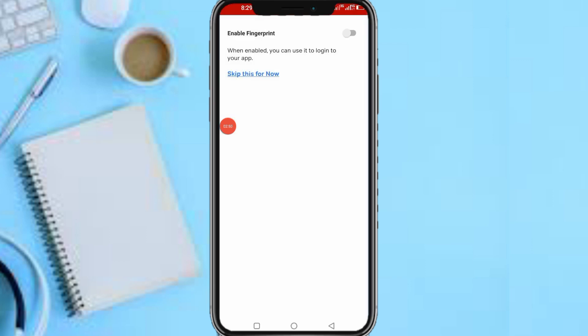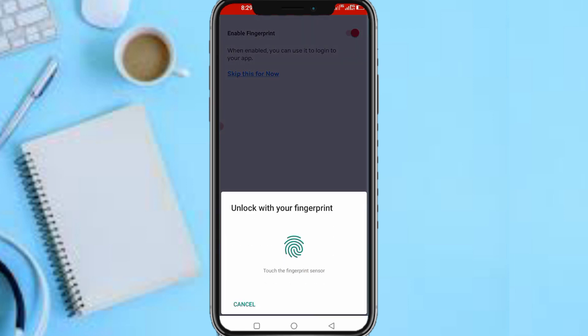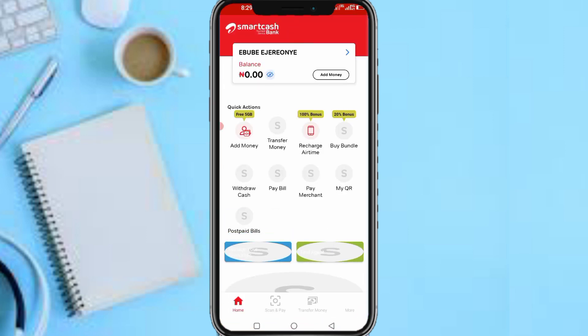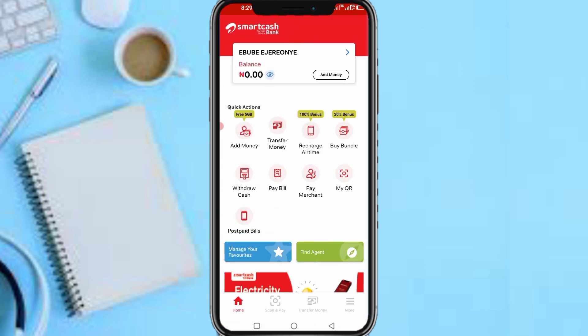So make sure you fill in an answer which you can remember. I've filled in the question and the answer. It says when enabled you can log into your app. I want to enable fingerprint because I like logging into apps very easily with my fingerprint. So the first thing you need to do now is to tap on this section which is Add Money.